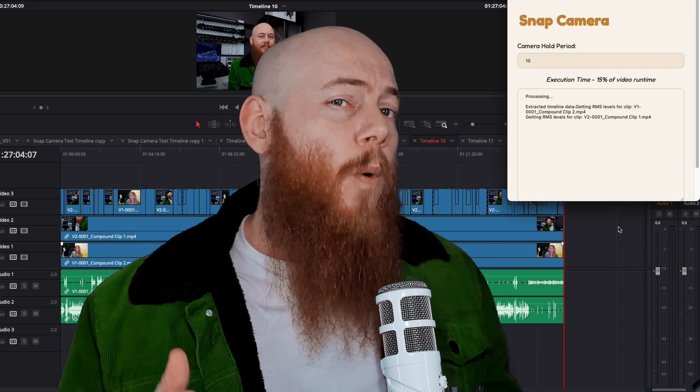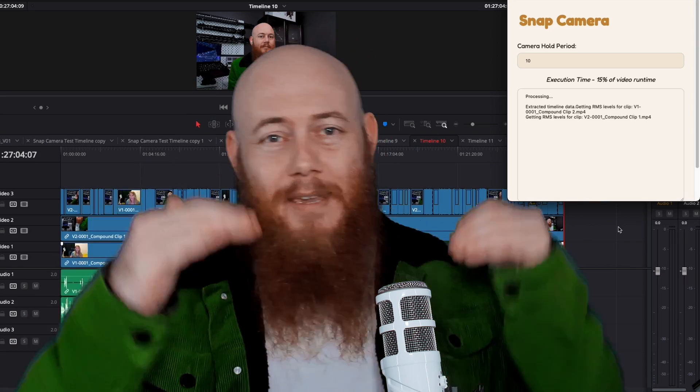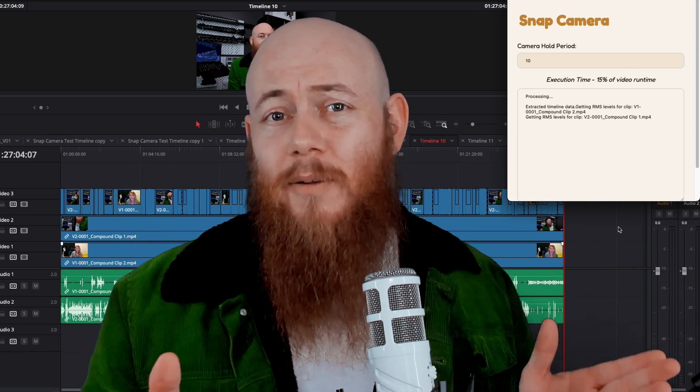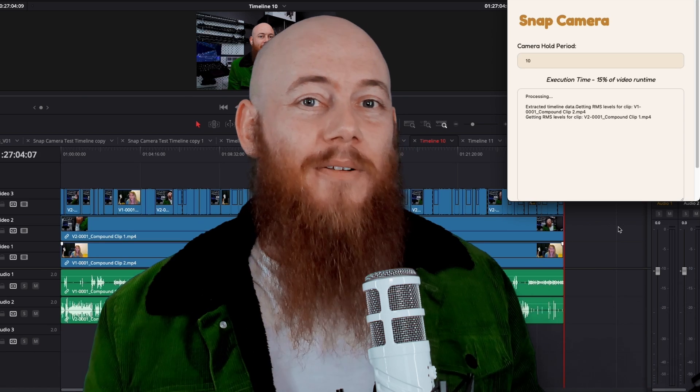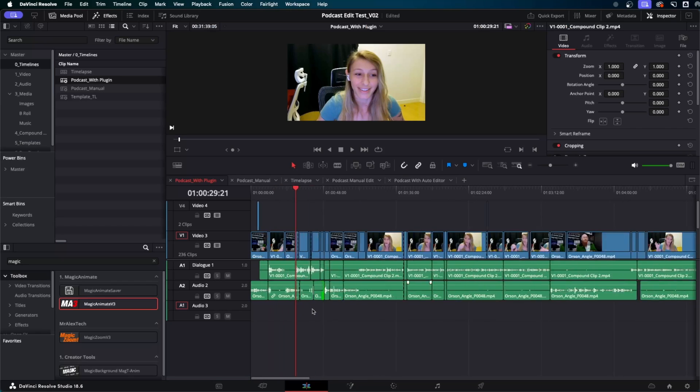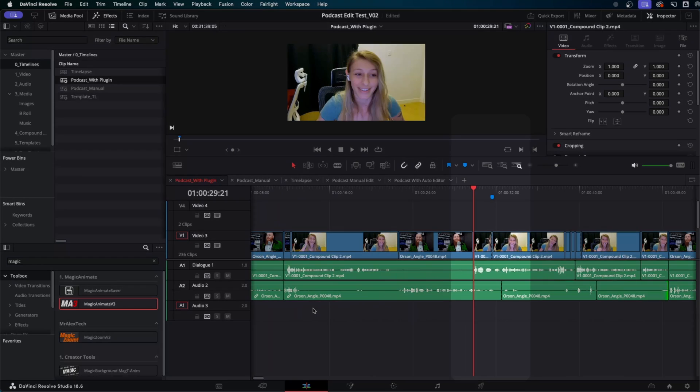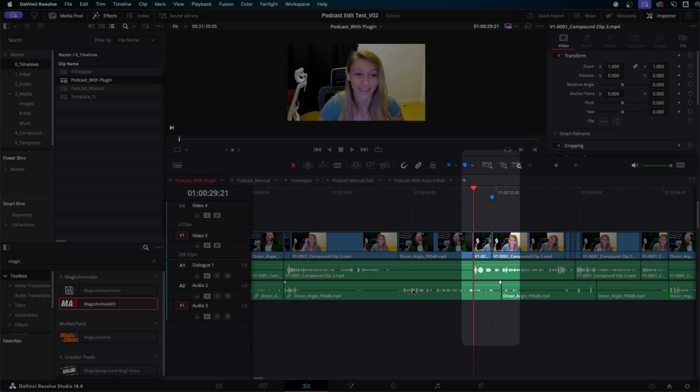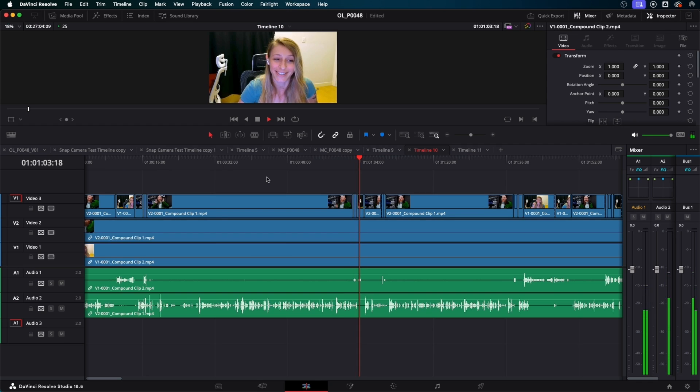But you might be thinking, what happens when multiple people are speaking over each other? If you have a wide angle shot, it will cut to the wide angle. And for any spots where SnapPod decides not to make a cut based on your settings, it will add markers to the timeline so that you can quickly navigate to those tough moments to make your creative decision.